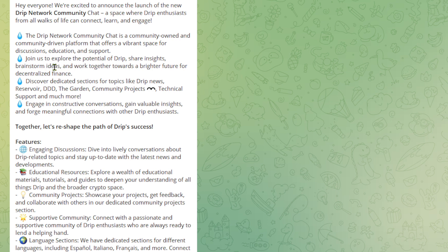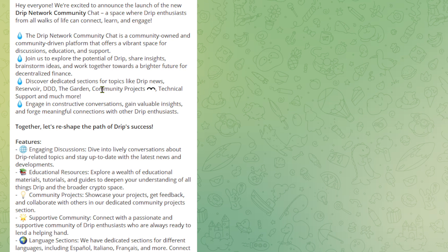Join us to explore the potential of Drip, share insights, brainstorm ideas and work together towards a brighter future for decentralized finance. Discover dedicated sections for topics like Drip News, Reservoir, Triple D, The Garden, Community Projects, Technical... Community Projects. That's interesting. Yeah, definitely got to check that out. Technical support and much more.